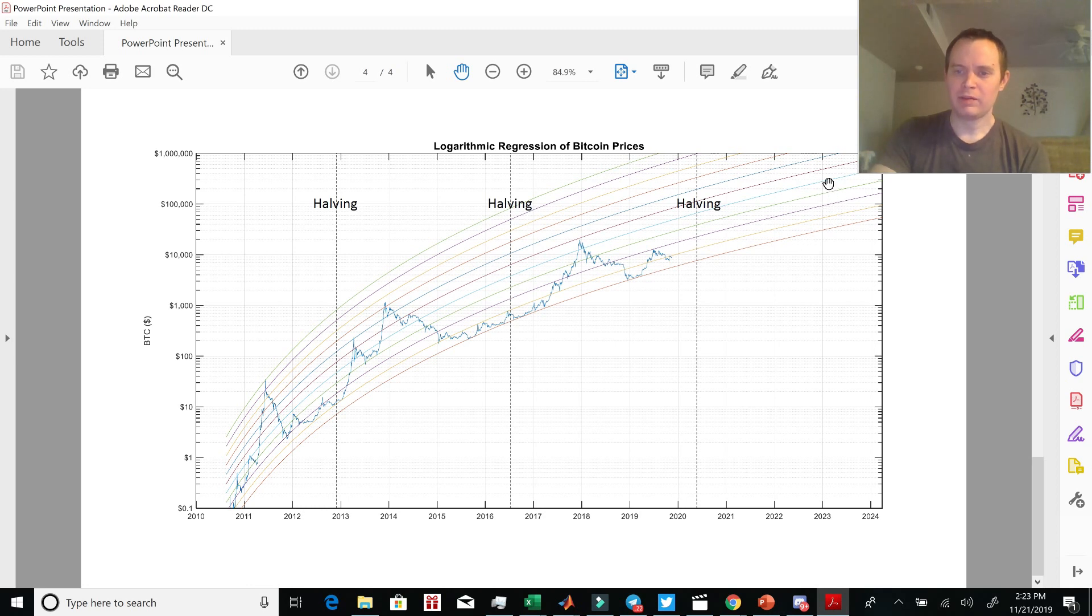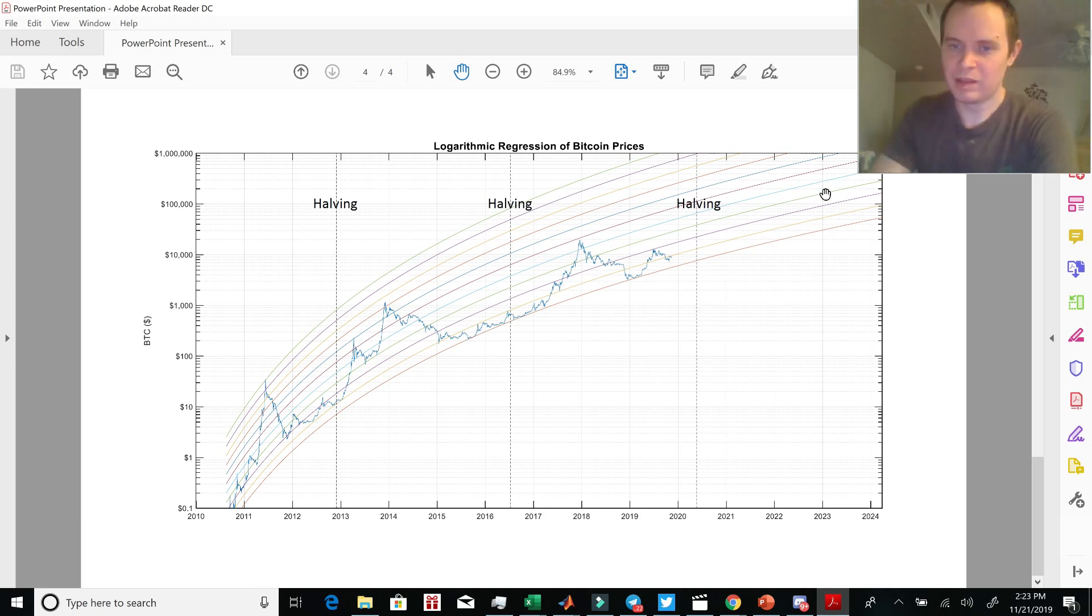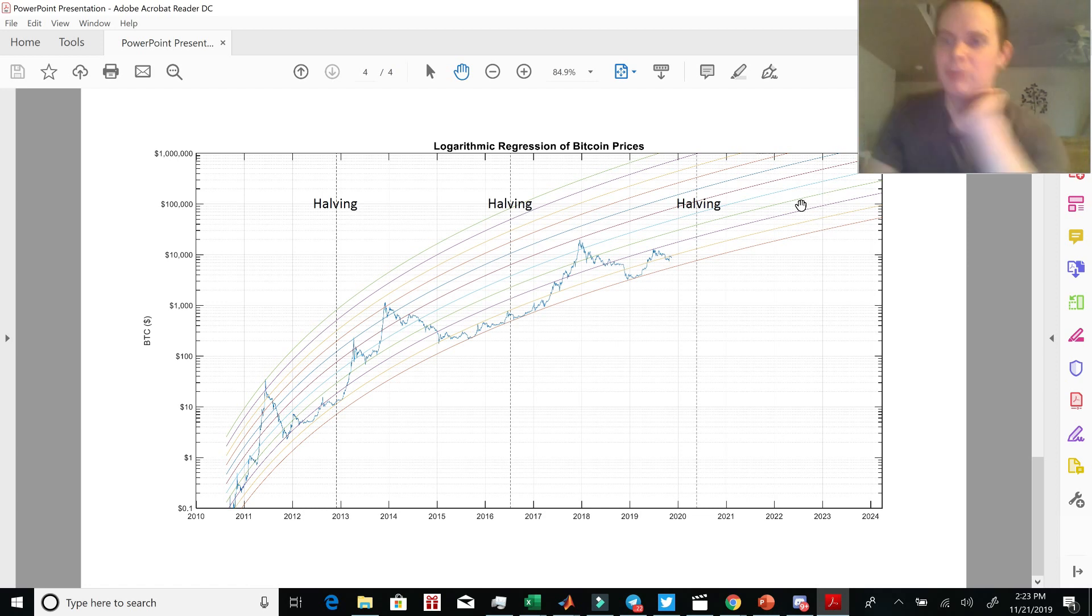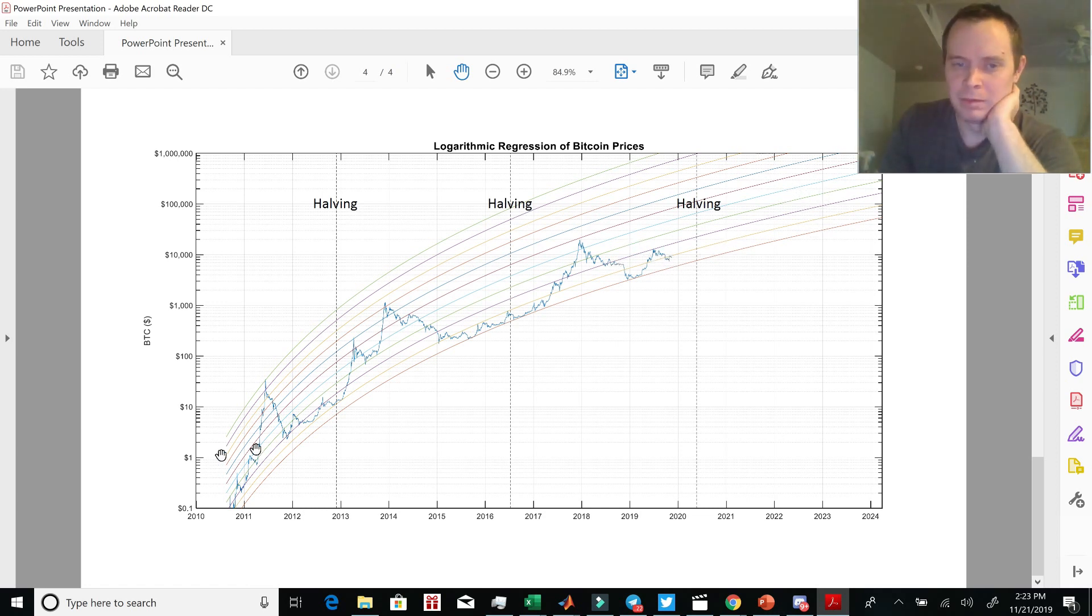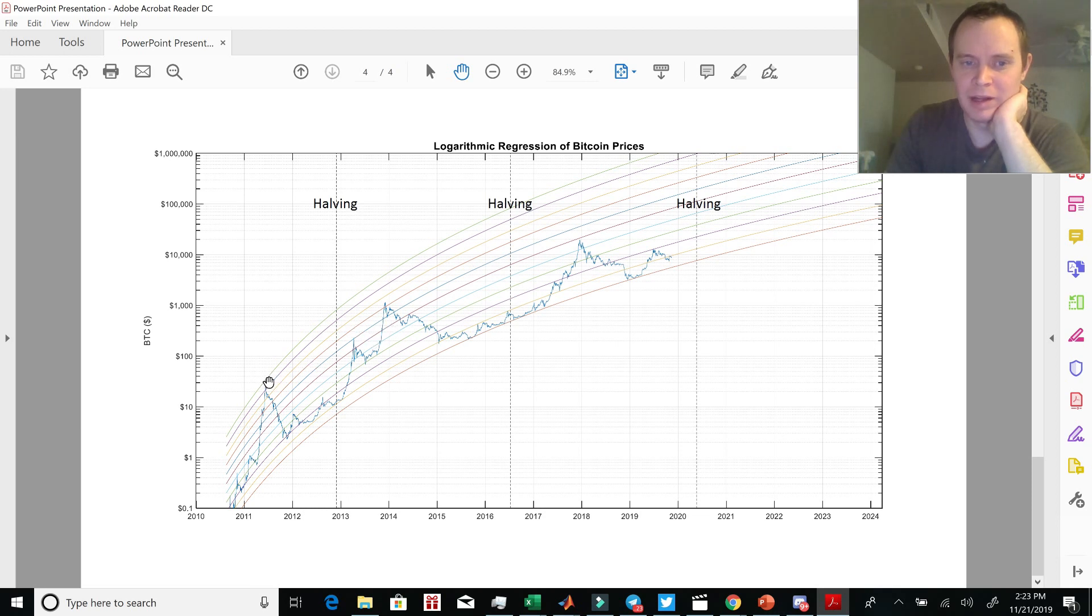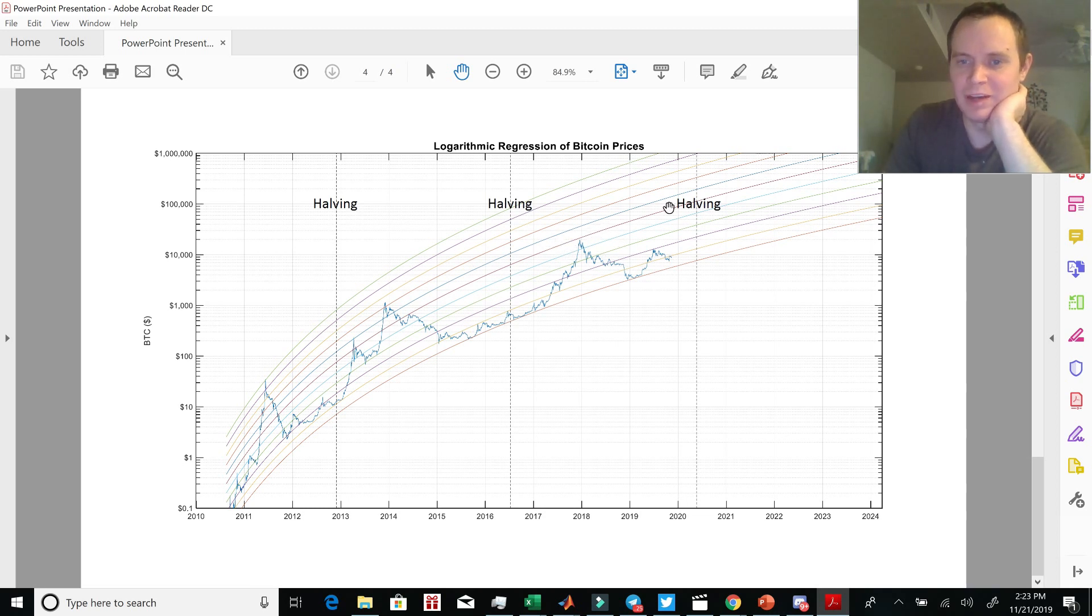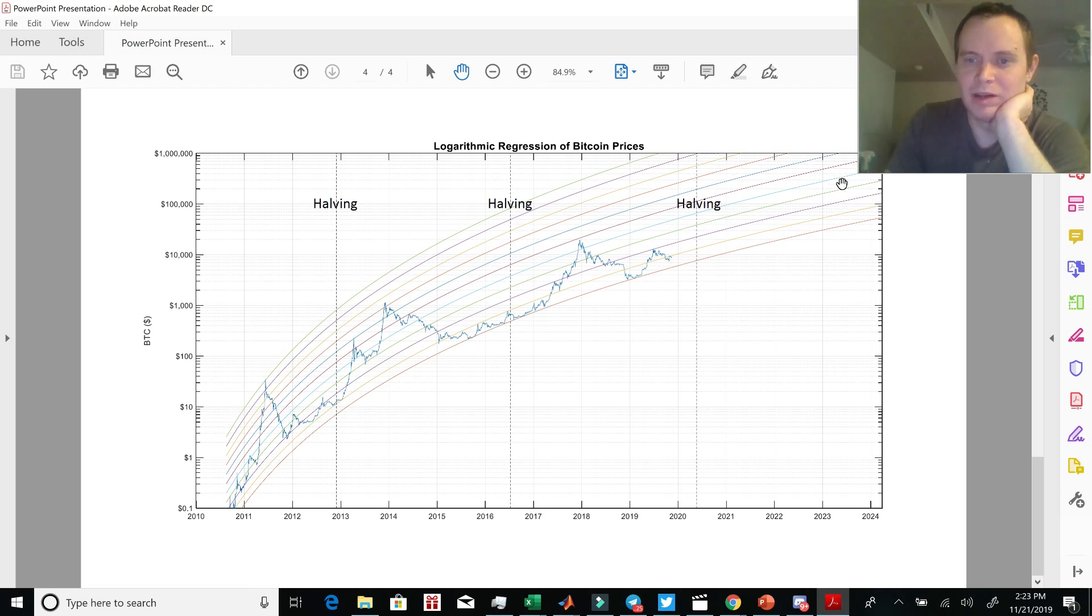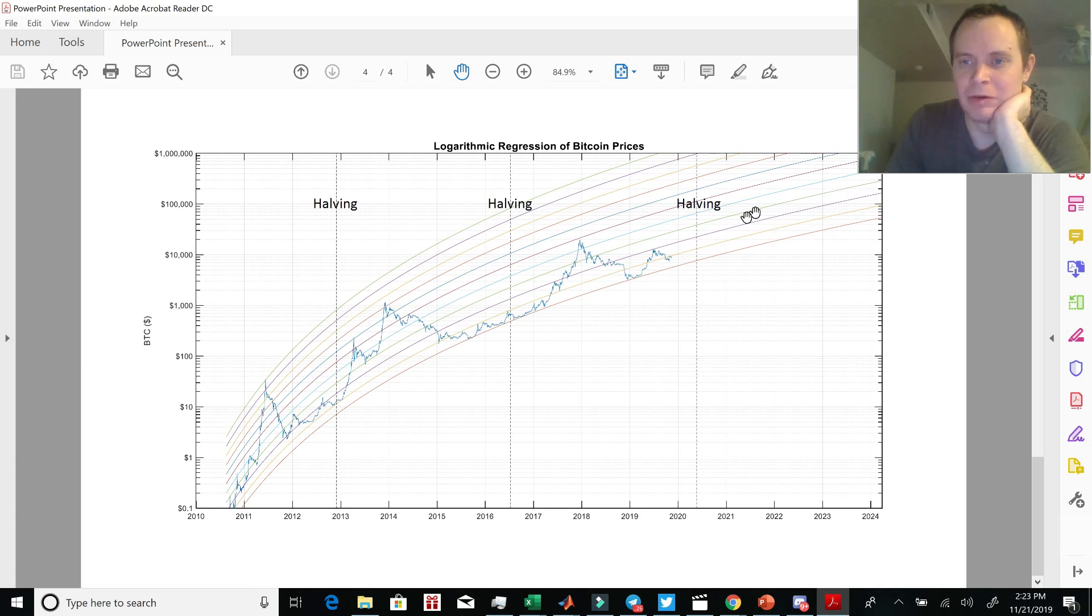And if you notice this, remember this logarithmic regression video shows that each cycle, the peak comes down a couple lines. So the first time the peak comes down three lines, the next time it comes down two of these logarithmic regression lines. If the next time it comes down one or two, and the peak is in 2023, then that would put us at a $200,000 Bitcoin or so.